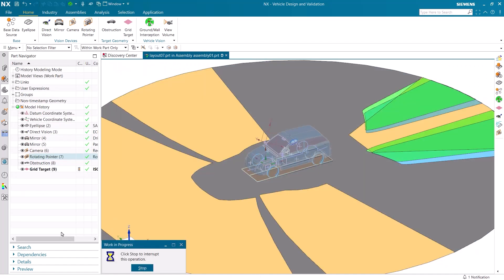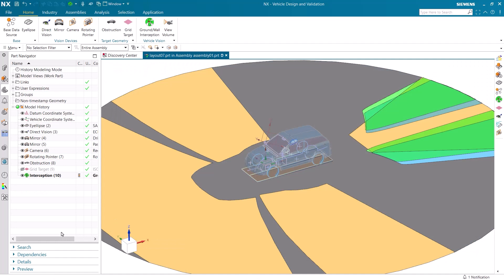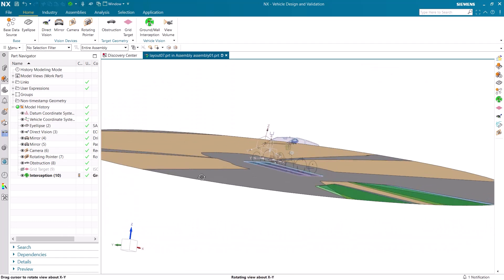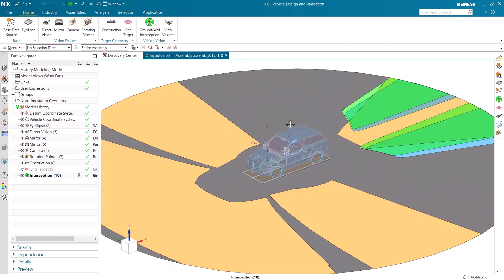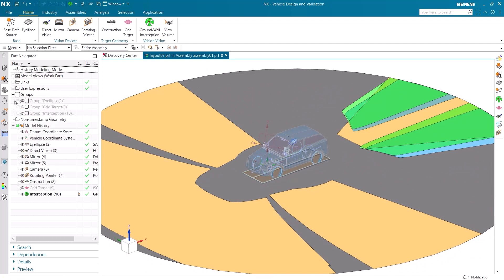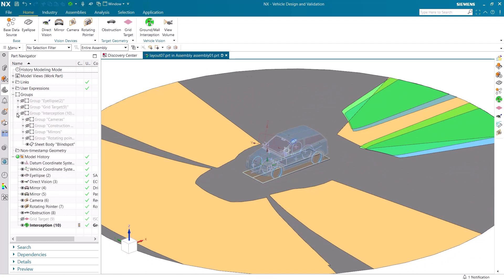We now have a way to visualize the field of view of all the different devices that were added to the vehicle, with the camera and mirrors shown in the back, and the direct vision and rotating pointer in the front.